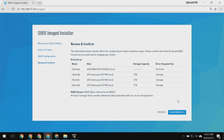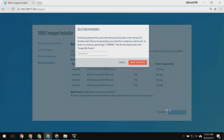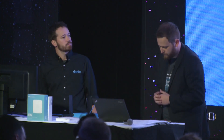And that's really it. I can now review my choices. I've got my OS drive on SDA. I've got my storage drives on SDB, SDC, and SDD. I can begin imaging by clicking the Start button. And because we're about to wipe the disk, I have to confirm this by typing 'format'. So let me do that and click Image My Device, and that will start the installation.